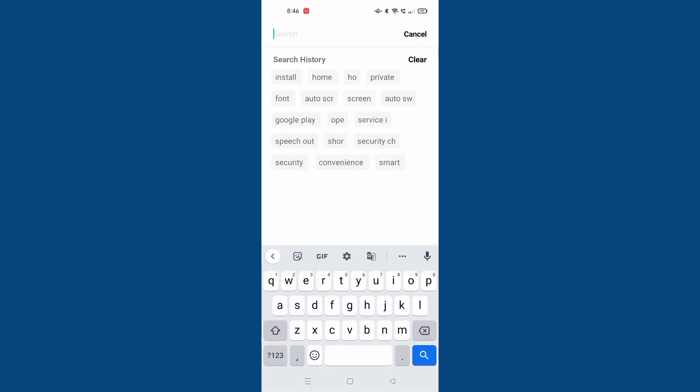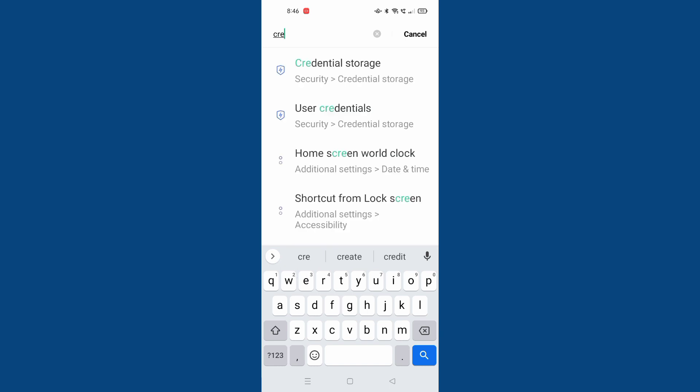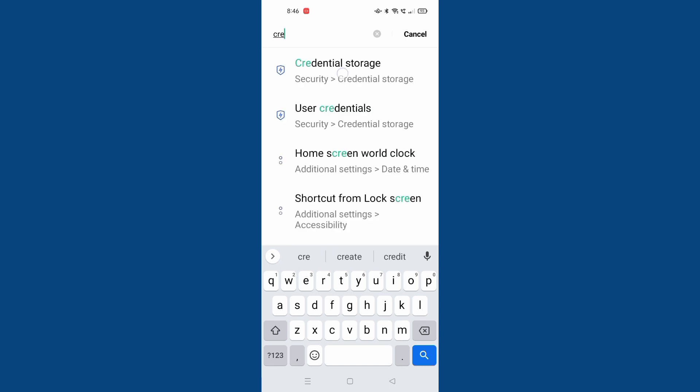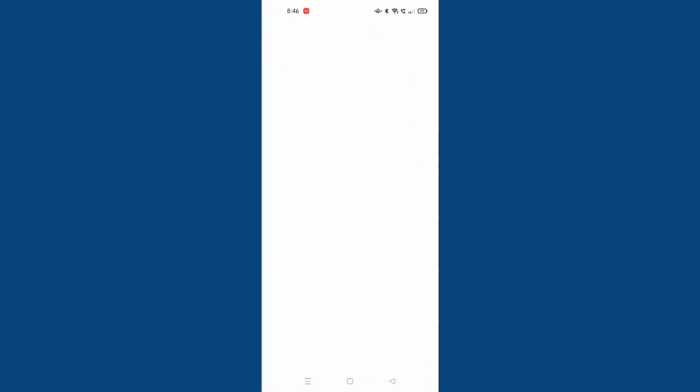Let's search for credential storage. It has appeared here. Just move to it. When you click on it, you're going to find the credential storage options.